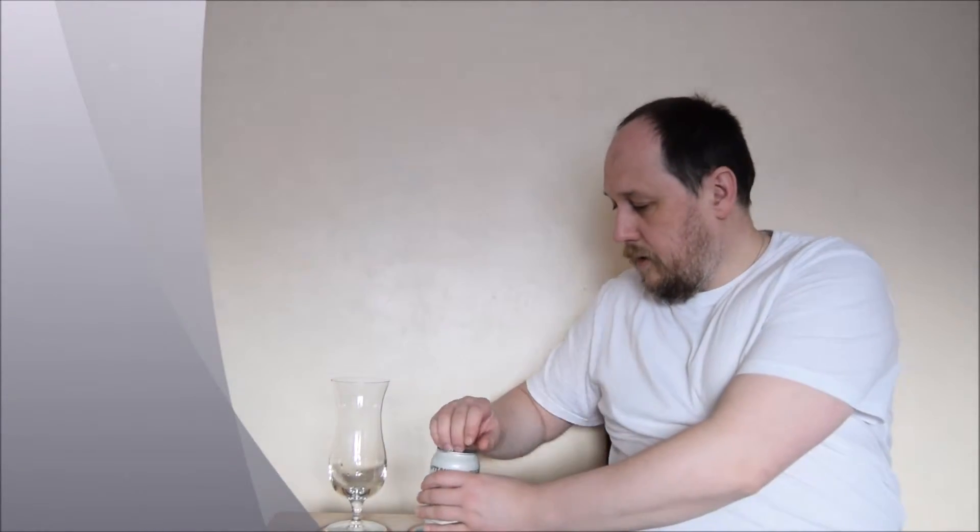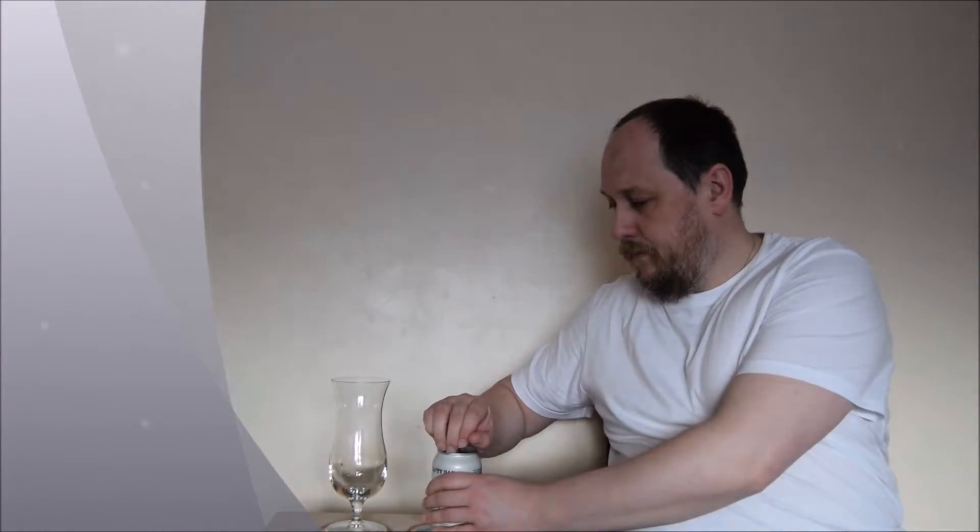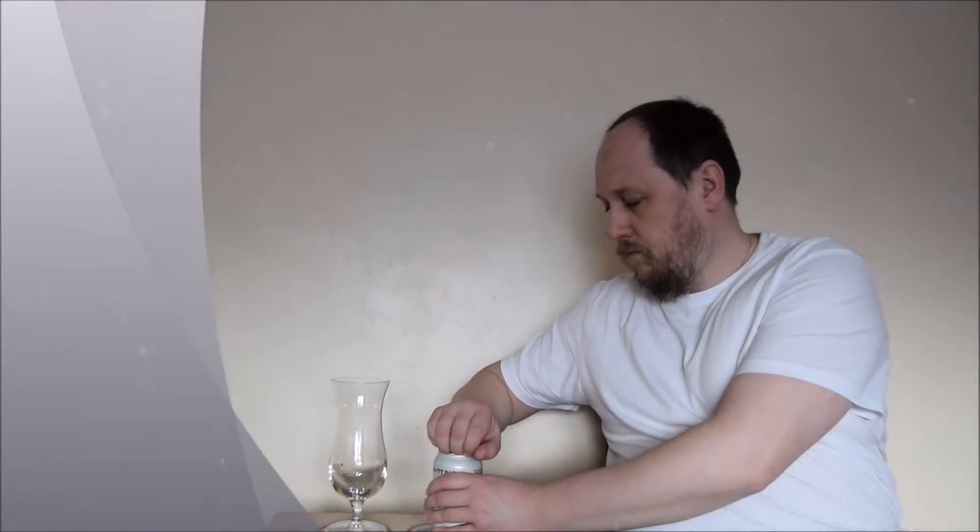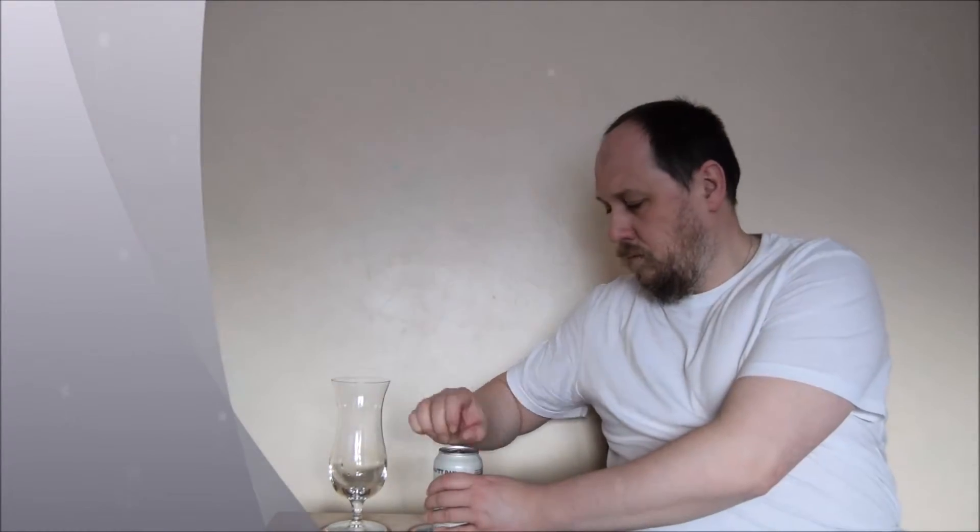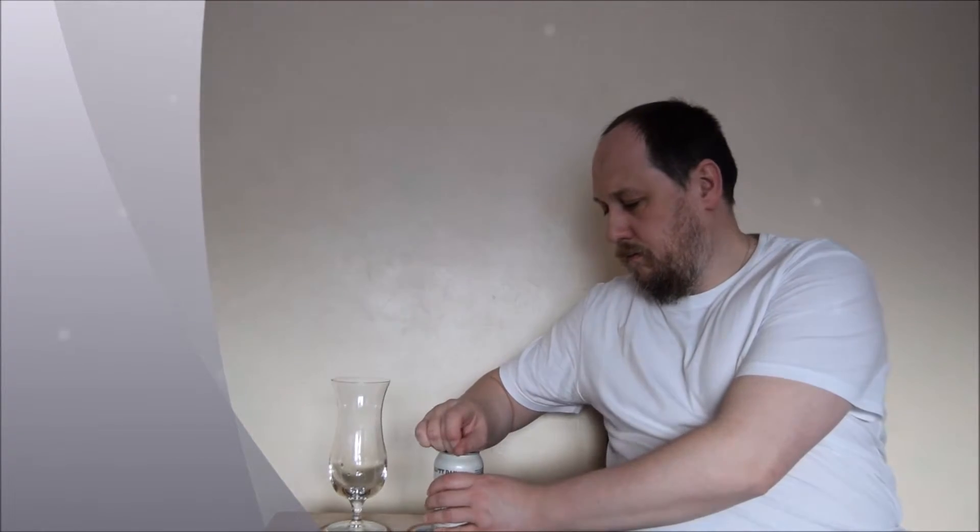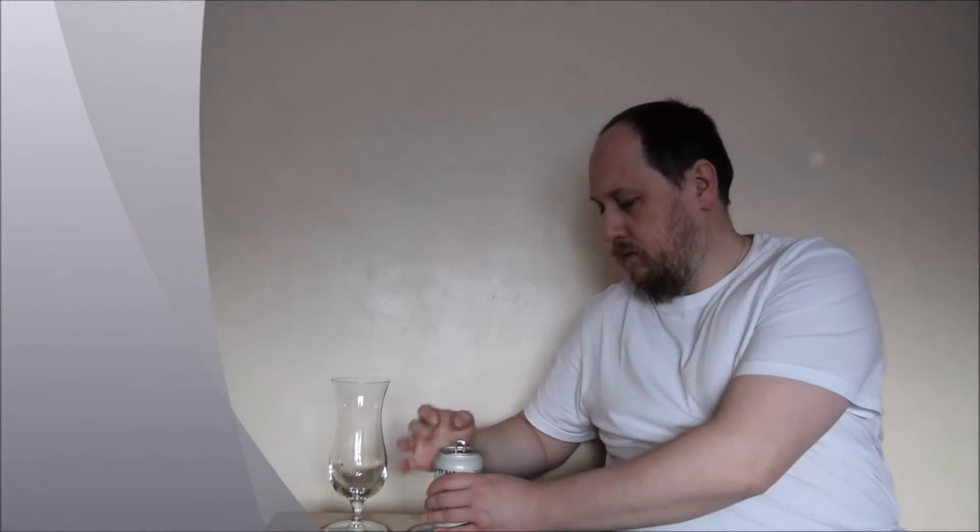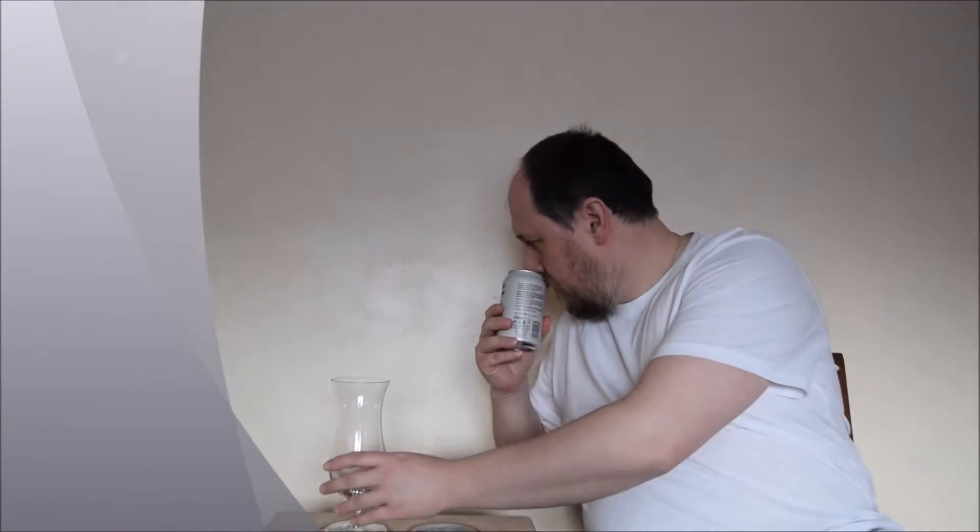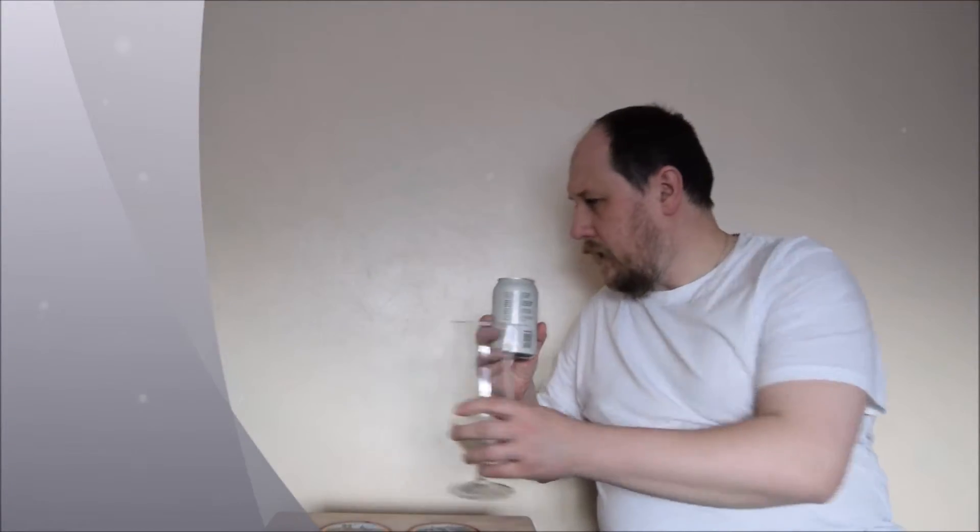Alright, let's try. Yes, nice. Nice hoppy aroma.